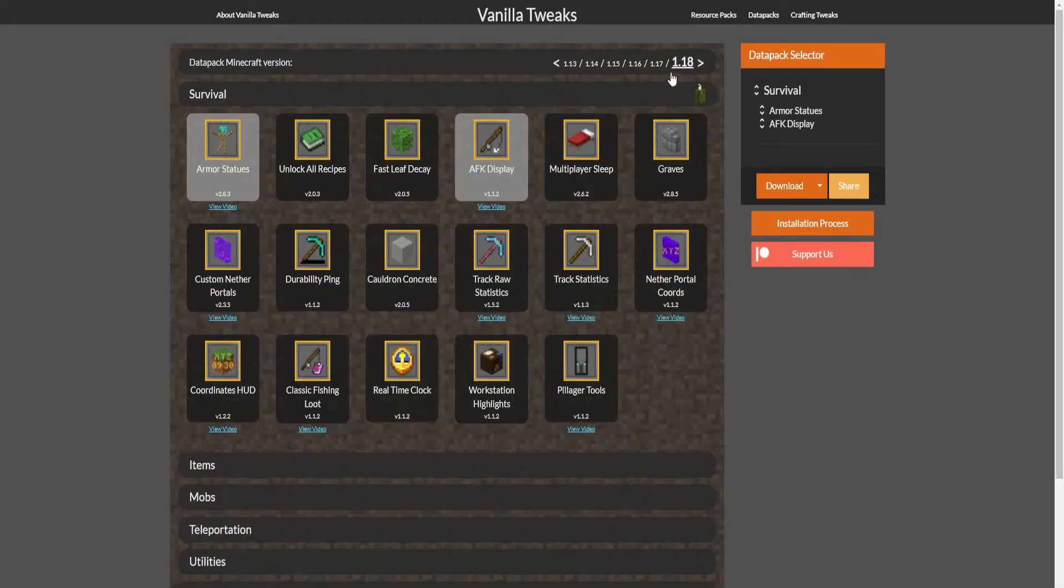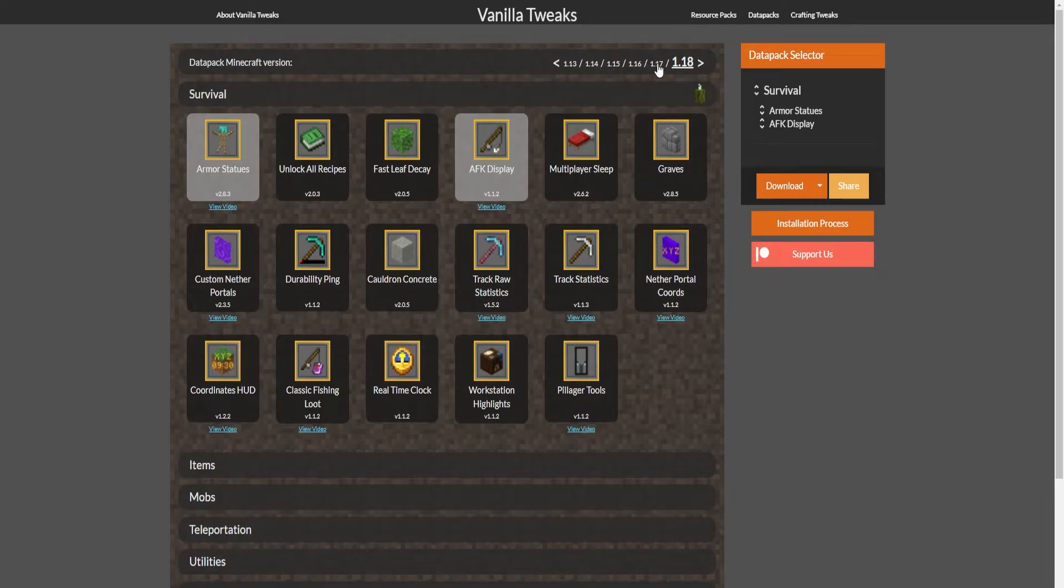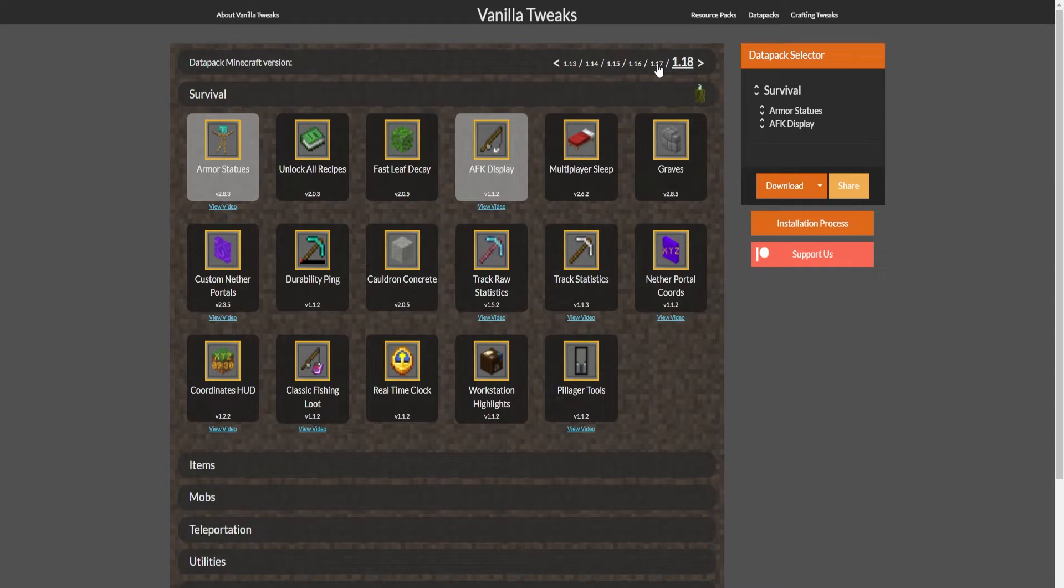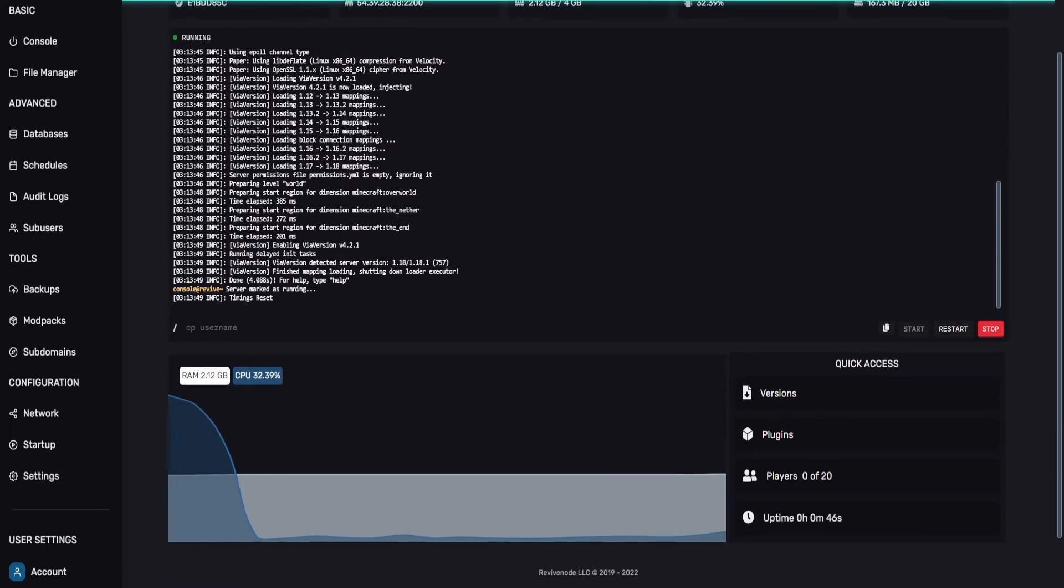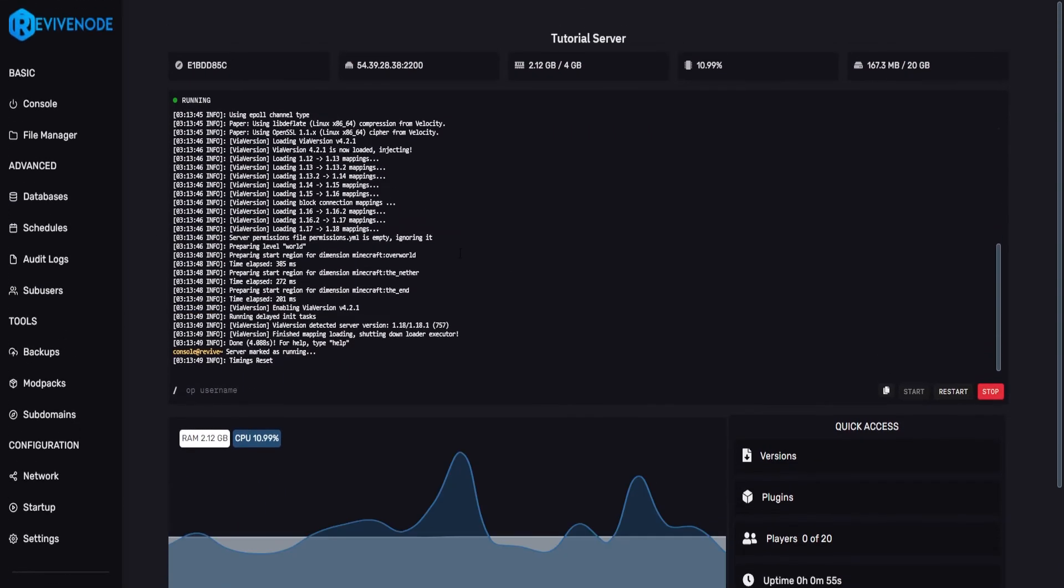Do be careful in which ones you install. Up here they do have the information that you need such as if it's 1.13, 14, 15, 16, 17 all the way up to 18 and any newer versions they add. So just ensure that you have the proper version for your server. In this case it was 1.18 so I have no issues on starting it up.